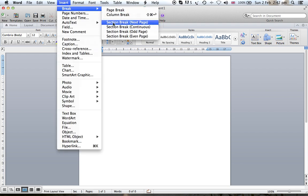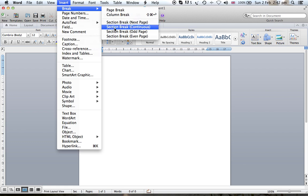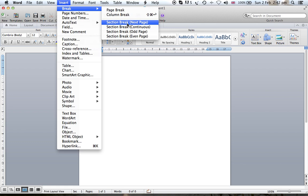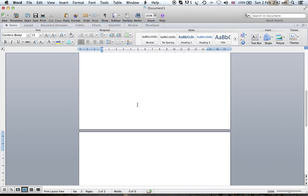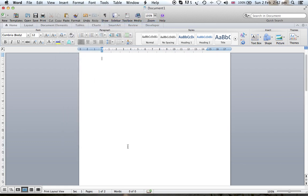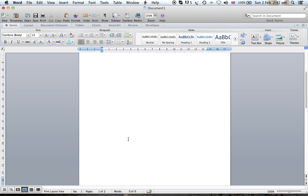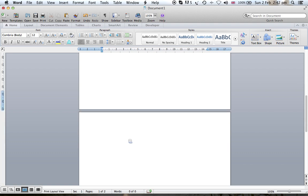No need to use section break continuous because this means the section will be created in the middle of page one or wherever the pointer is, but when you say section break next page, it will create a second page. As you can see, this is page one section one and this is page two section two.